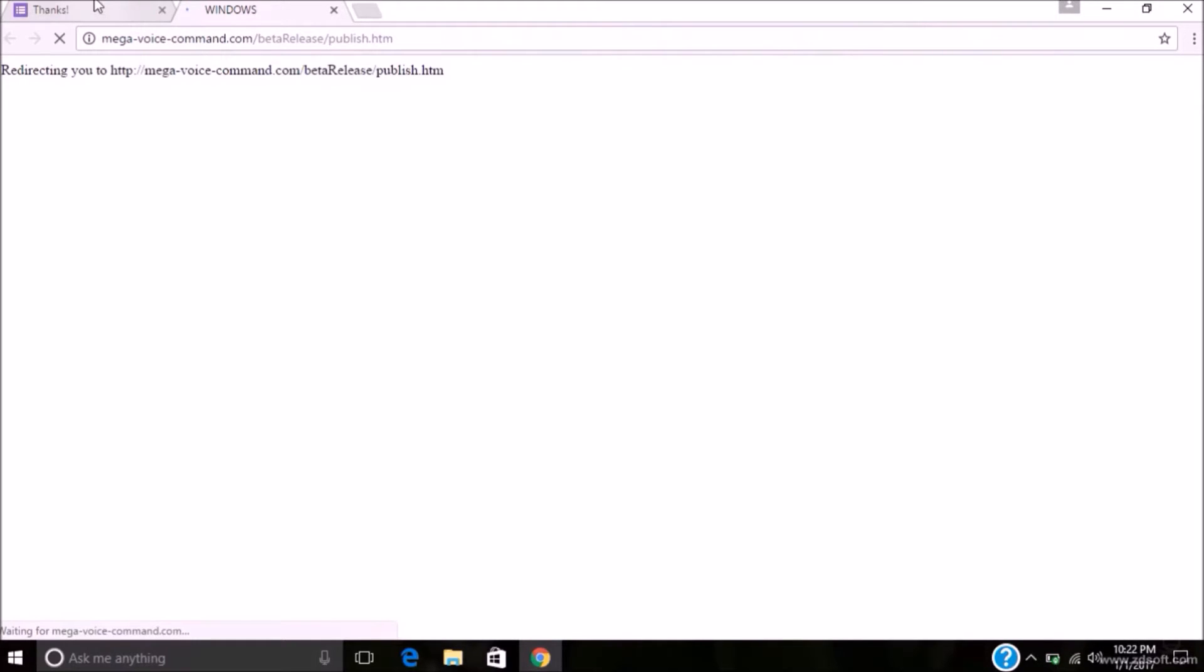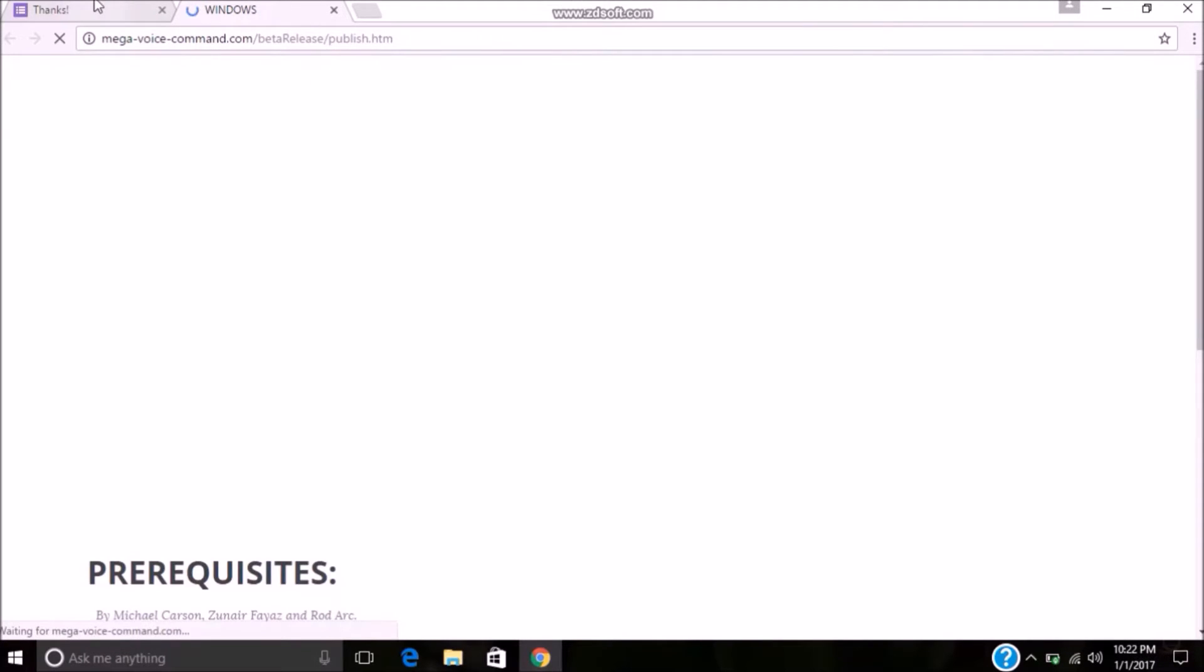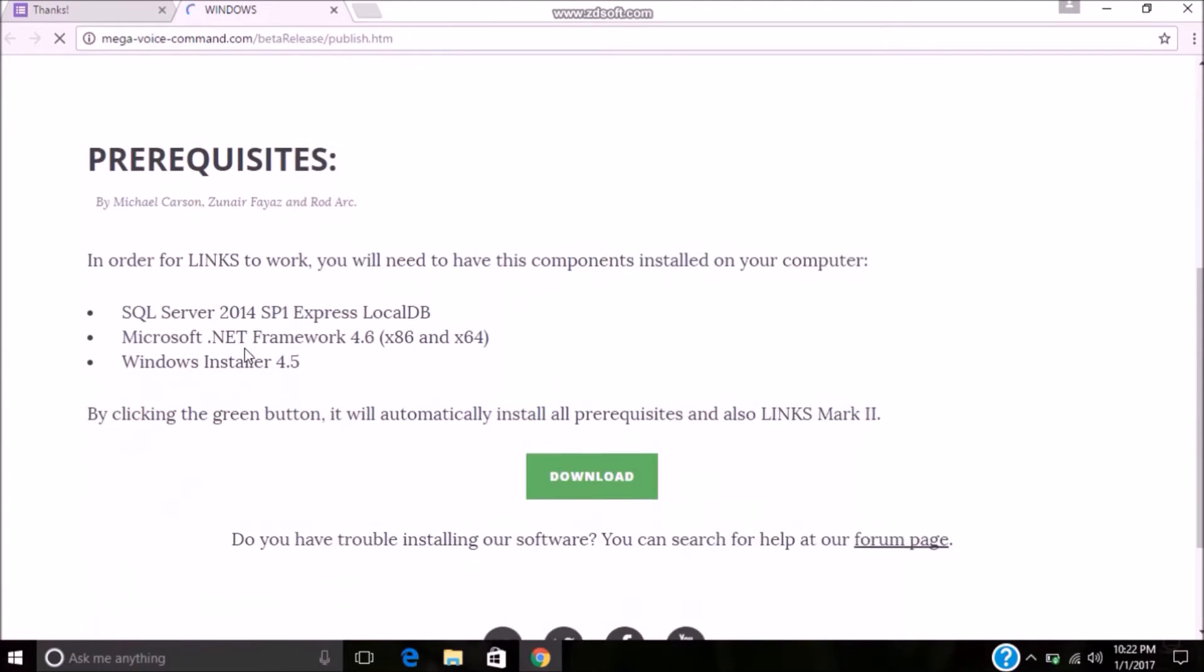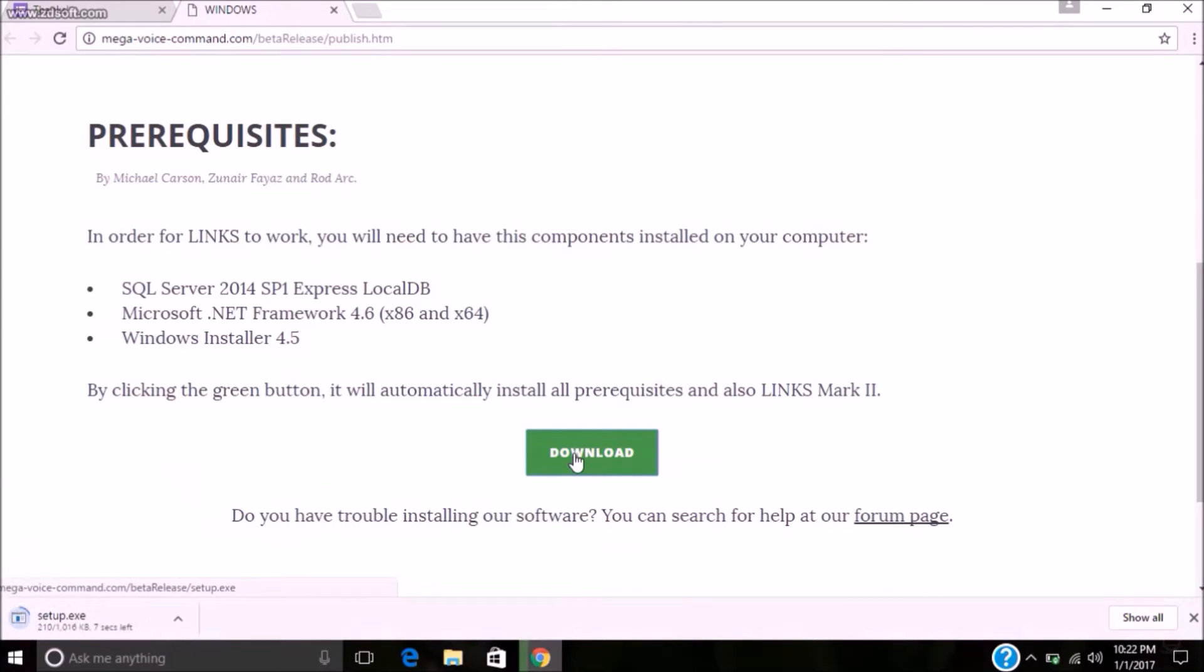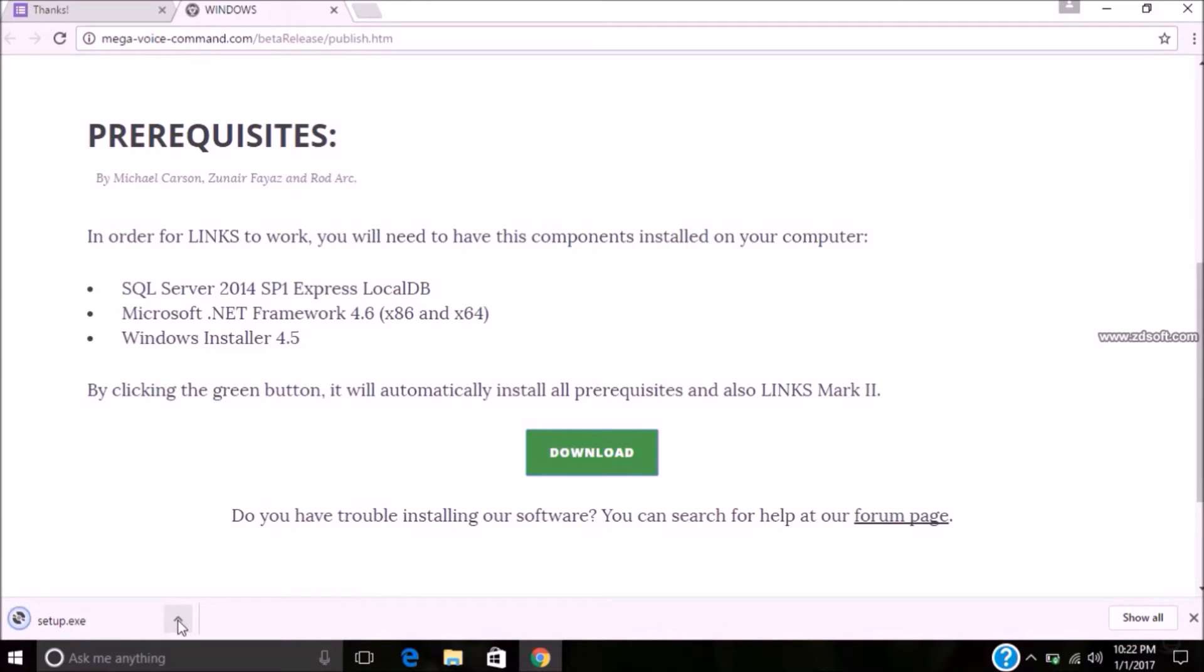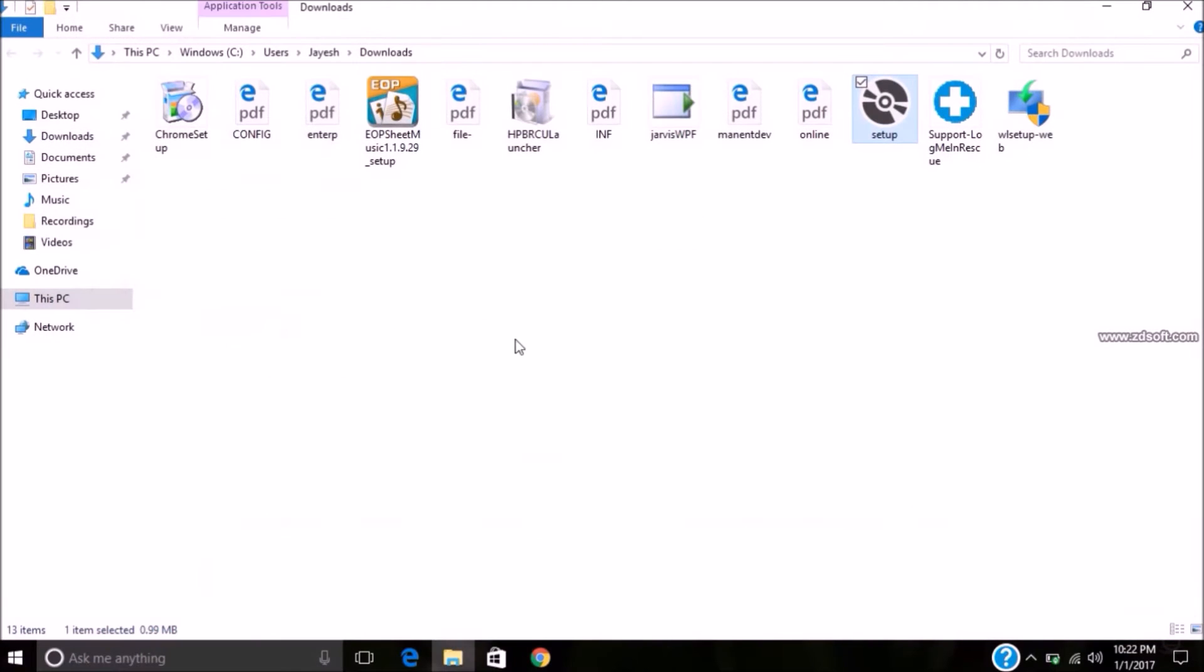Then in next page it shows prerequisites. Click on download. It will download the setup file. So run the setup file after downloading it.